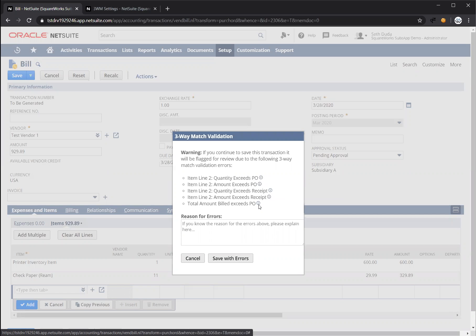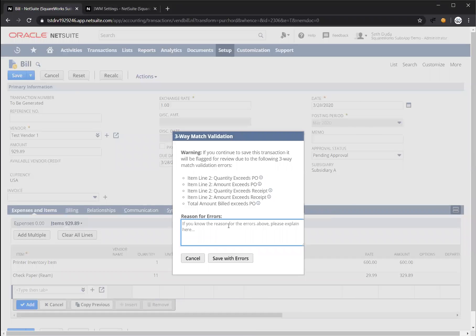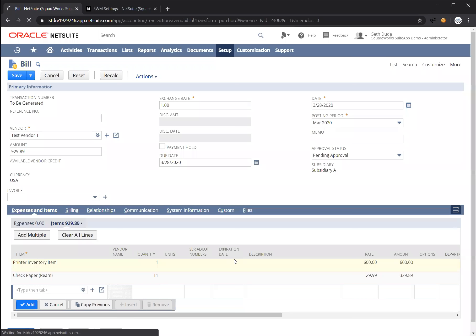and also the entire sum of this bill, compared to the purchase order, is also too high. It doesn't meet thresholds. But this is okay, so let's put in a reason. I'm just going to write okay for now, and press save with errors.